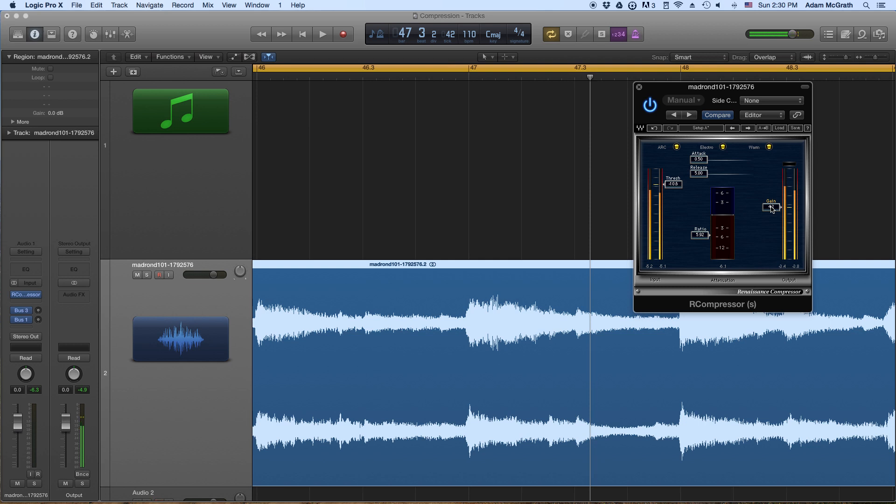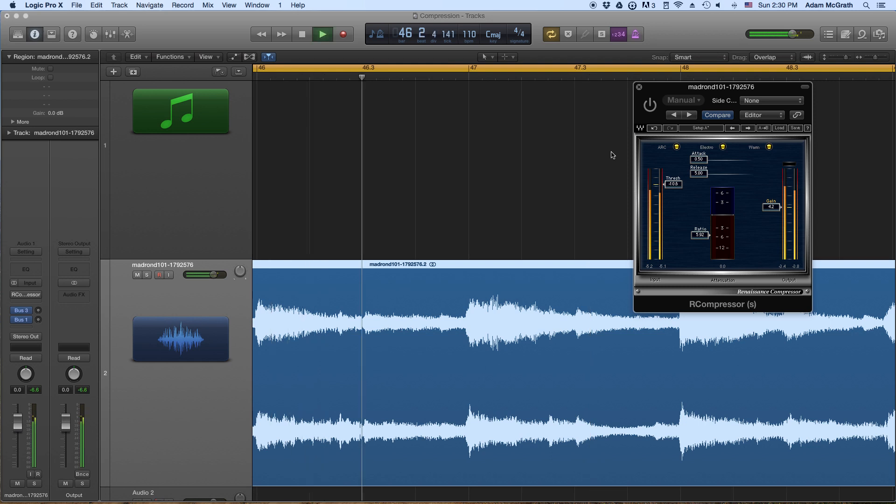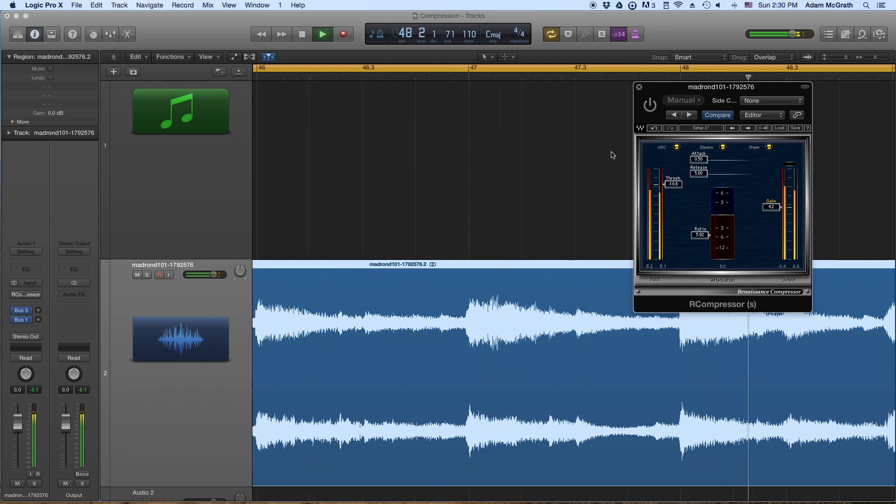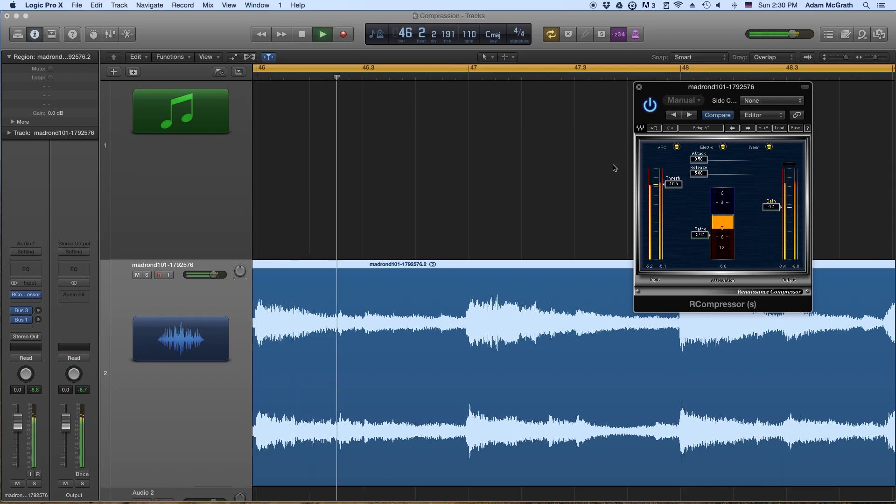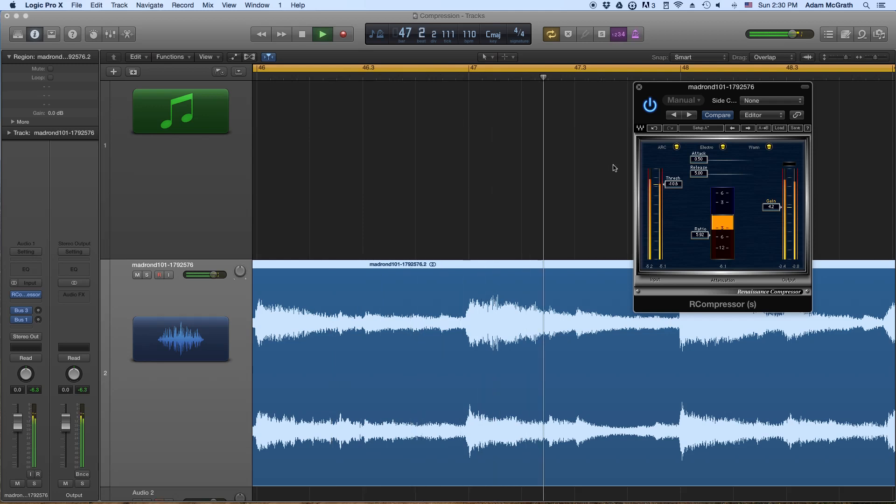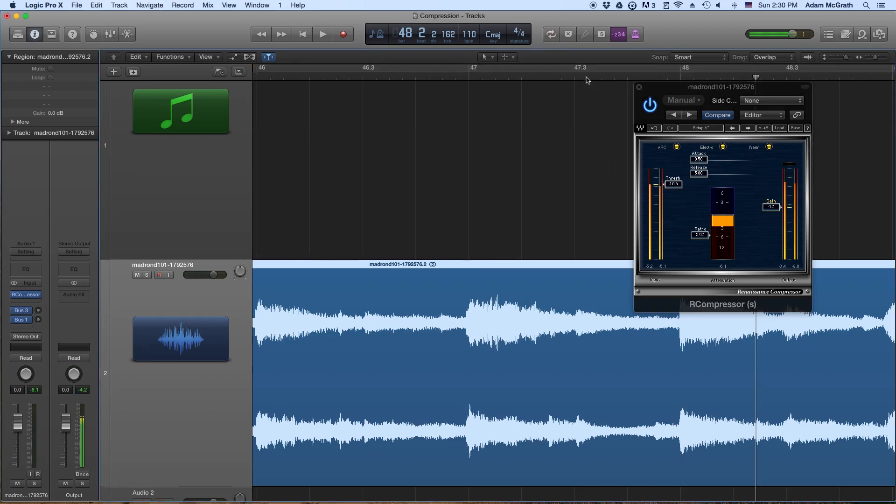But one thing we want to keep in mind is that we've squashed our dynamic range with this. So let's listen to without the compressor, when Madrand hits those piano notes, they're really effective, right? They're really powerful because there's been this dip in volume, and then all of a sudden there's this really loud percussive attack that happens. We can feel it, whereas with this, they're not so much. Everything is louder, and so it kind of takes away from how powerful those hits are.